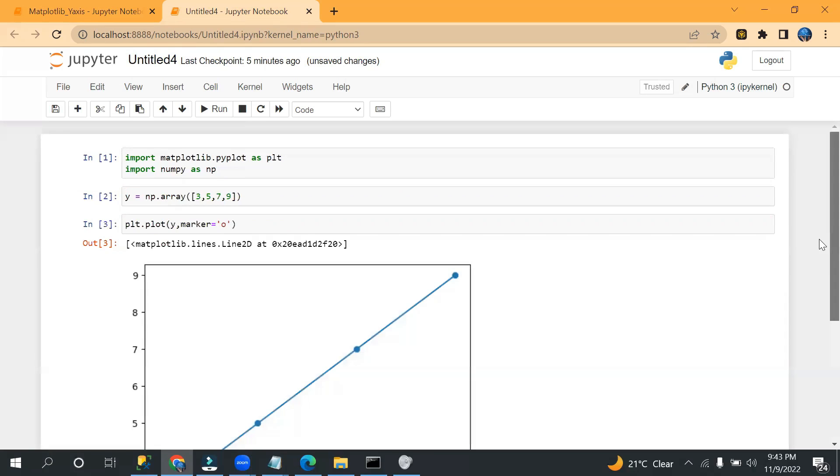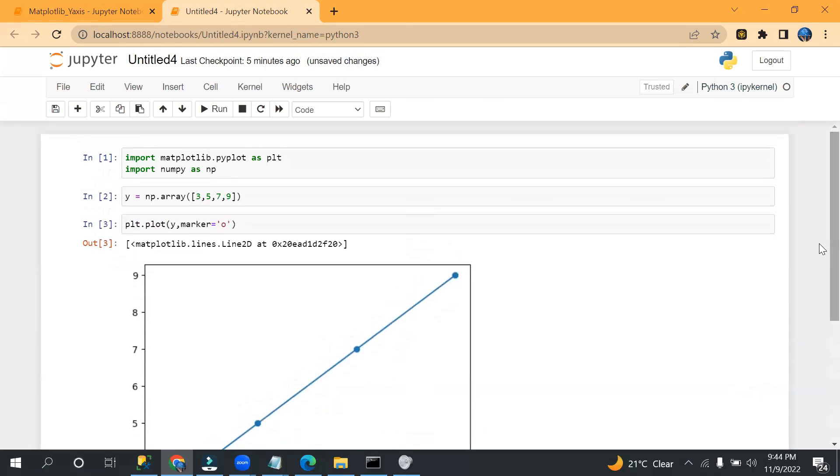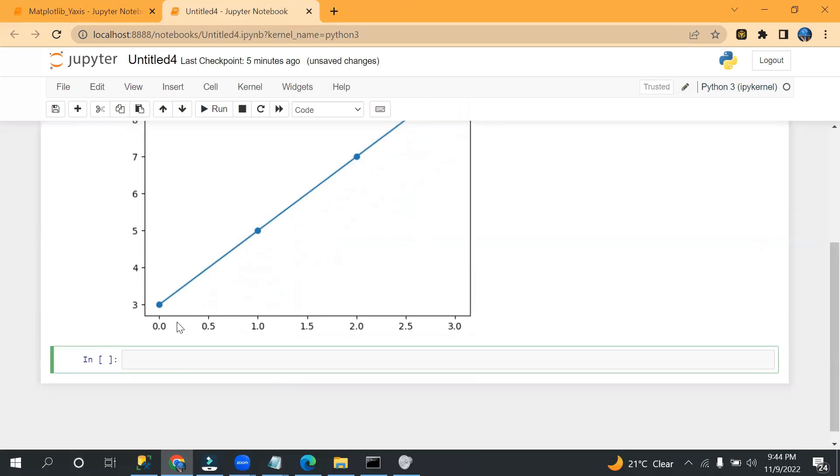So see, it automatically takes x-axis value. If you start from zero, so let's say I put four values here: three, five, seven, nine.